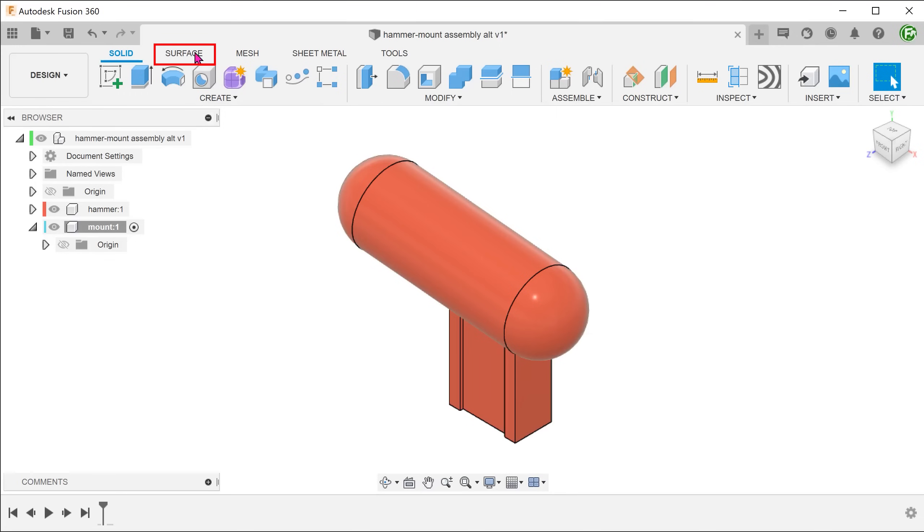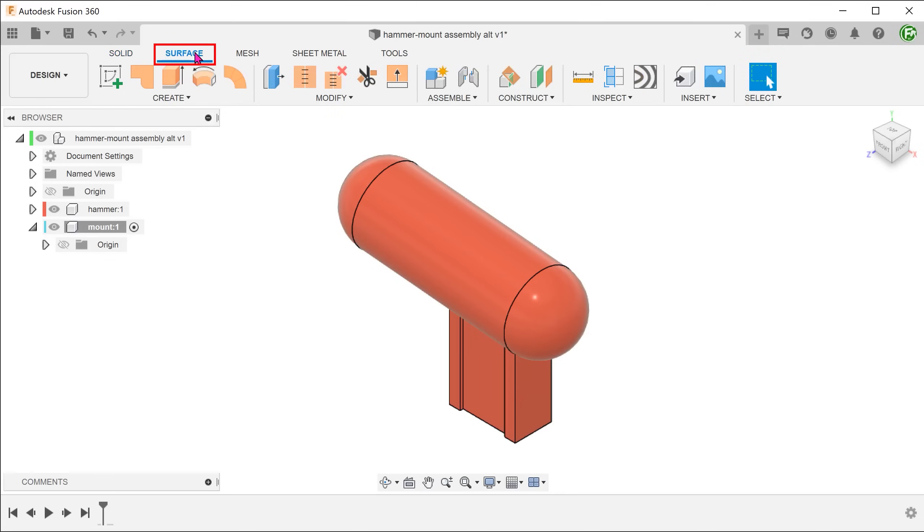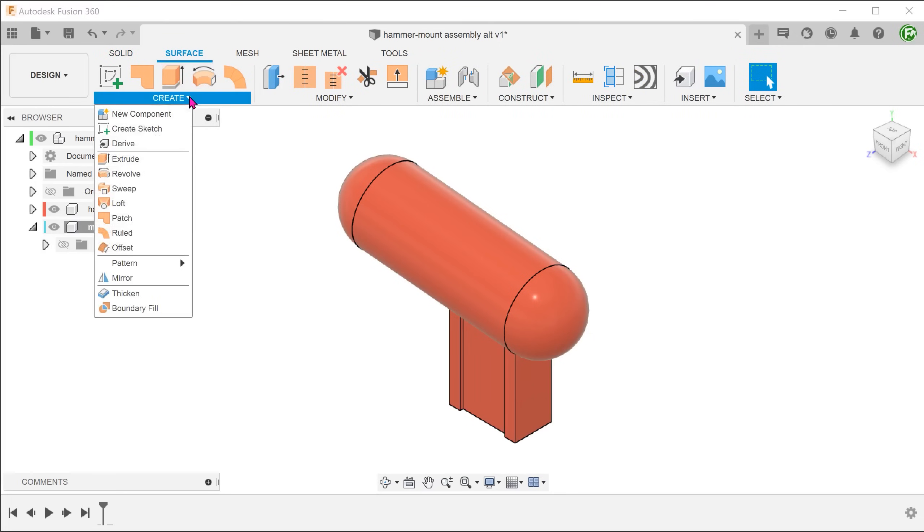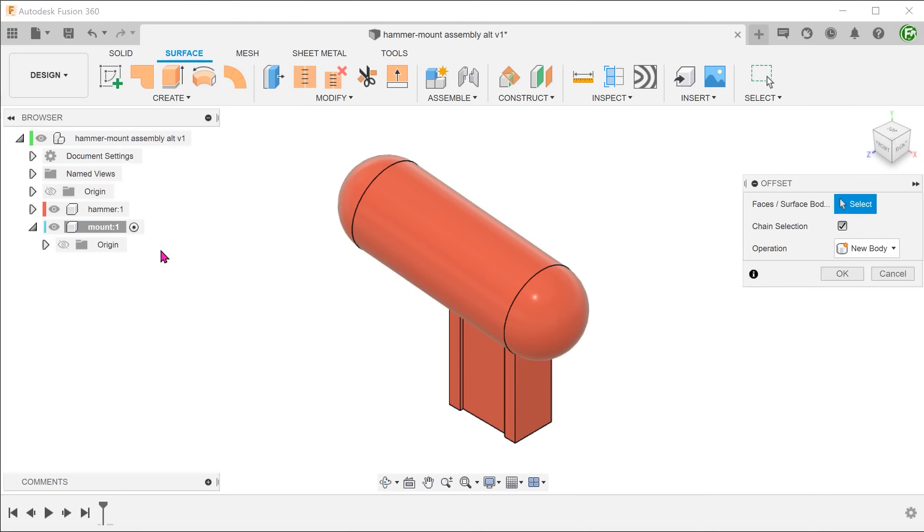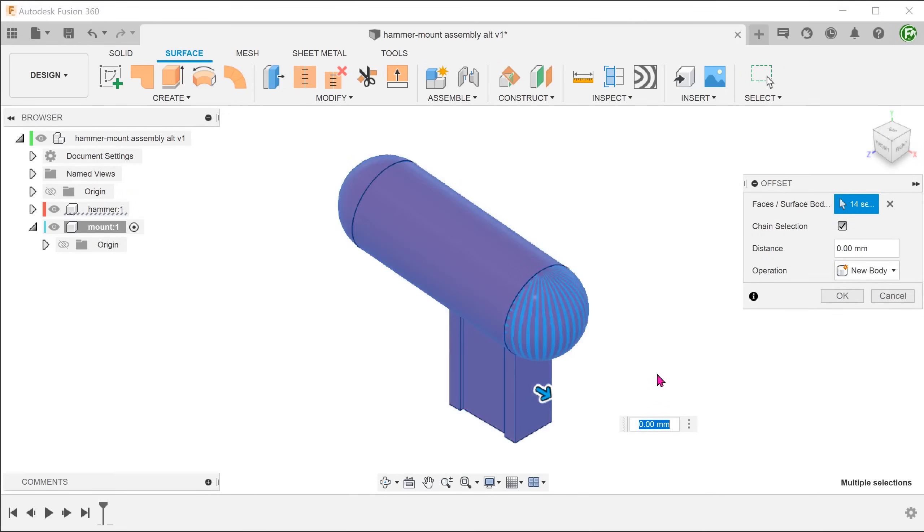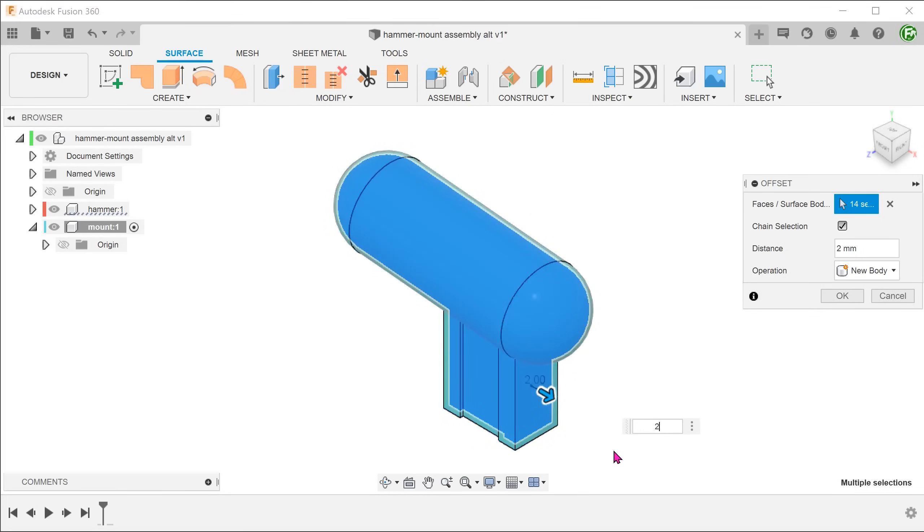Activate the surface tab. And go to create offset. Box select all the faces of the hammer. Adjust the offset according to the clearance you need.